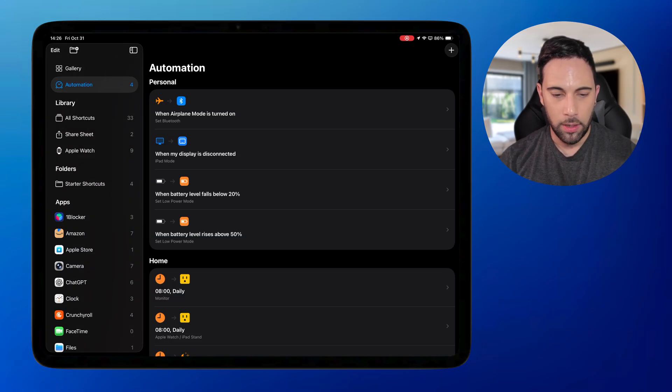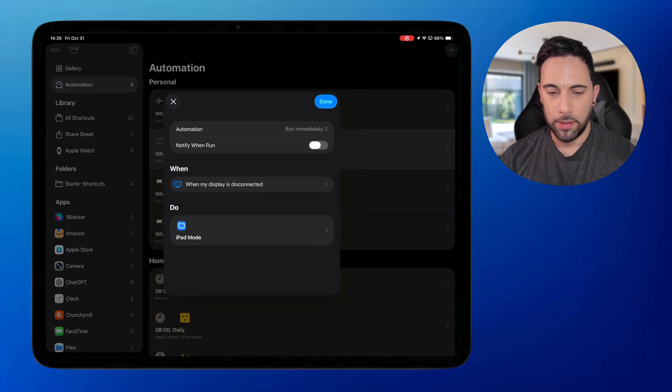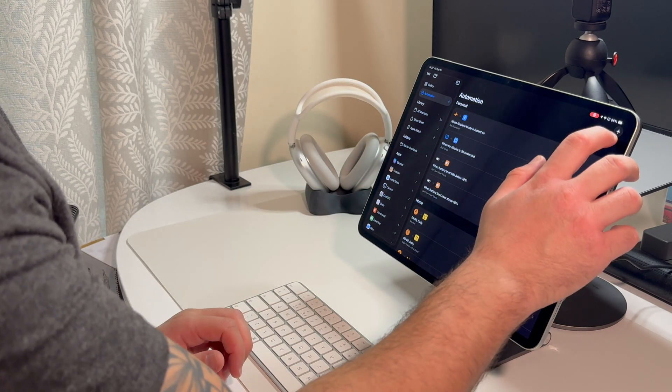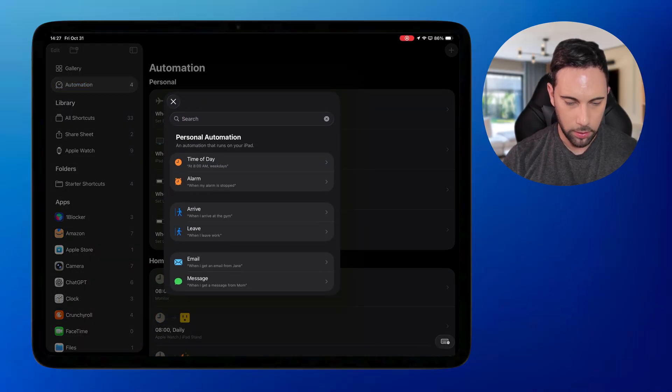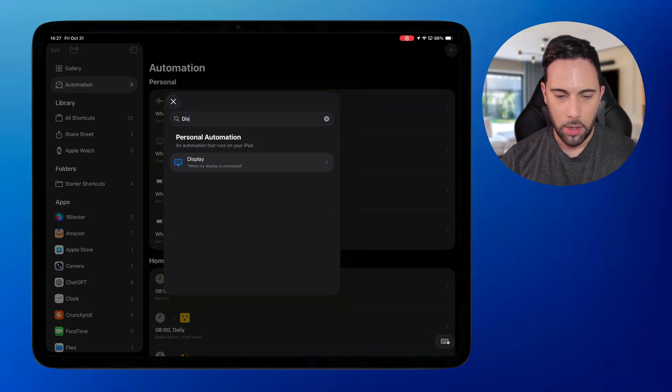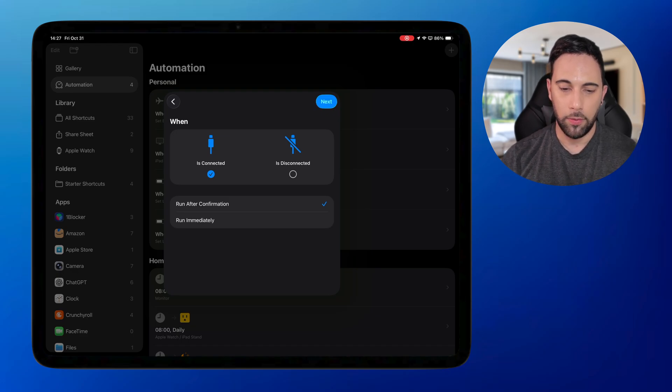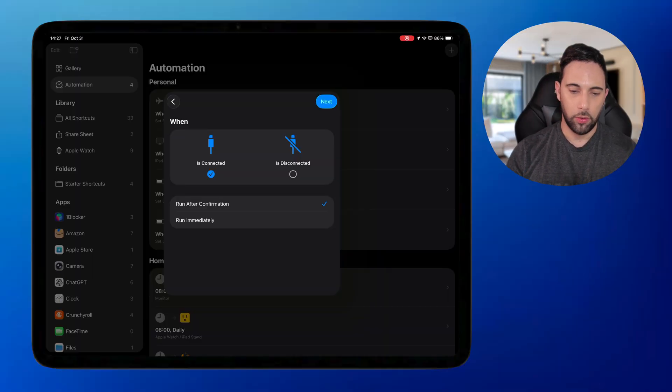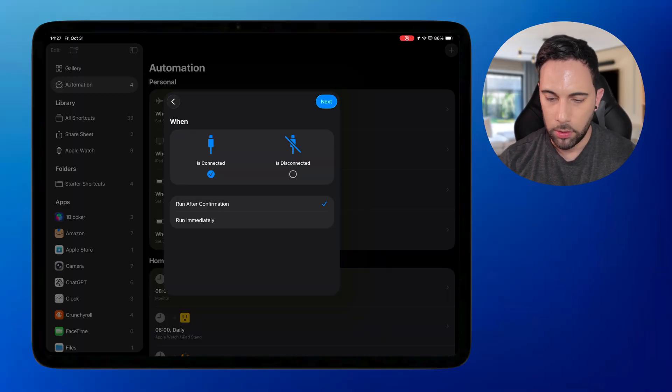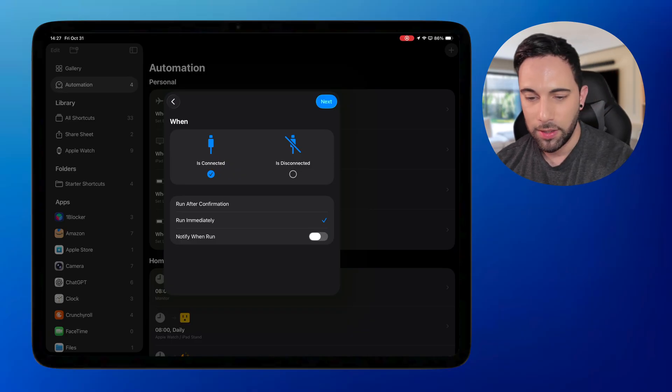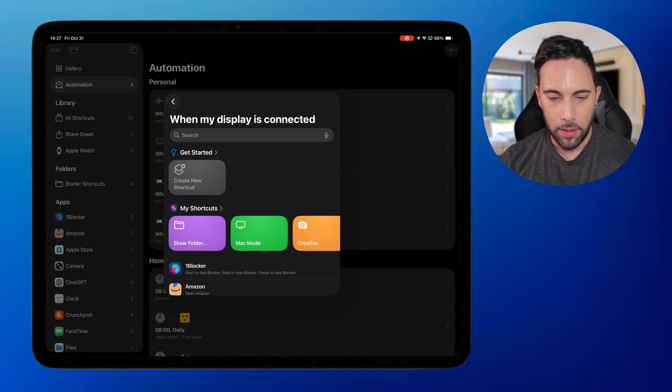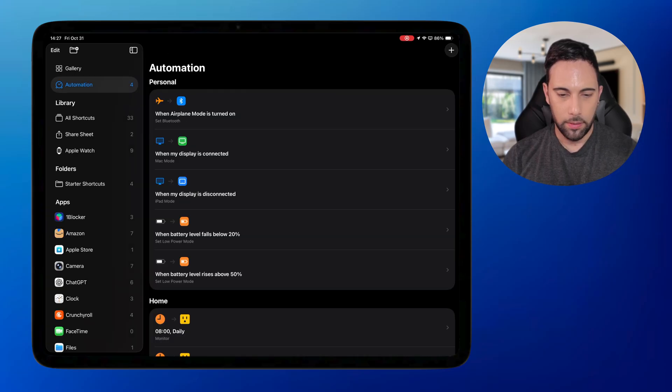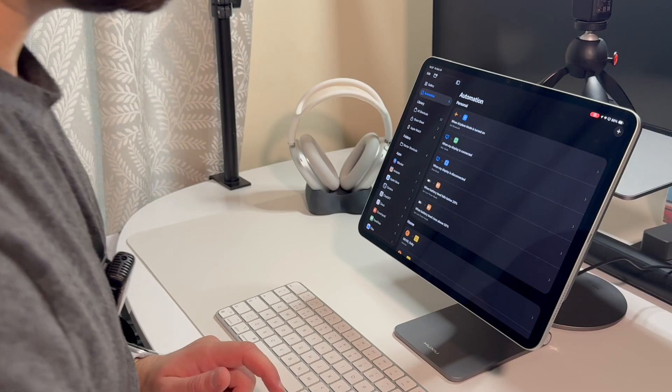So I already have one here that says when the display is disconnected, turn it into iPad mode. So to automate that, we're going to click on the plus button up here and we're going to type in search display and it shows up here and it says is connected and it's disconnected. So we obviously want connected so that when you plug it in, it does it. And then it says run after confirmation or run immediately. So we want it to run immediately because we don't want to confirm or anything. We just want to plug it in for it to be just automatic. Select next and then it's going to say what do you want it to connect to. So we want it to connect to this Mac mode here. That's now in Mac mode.